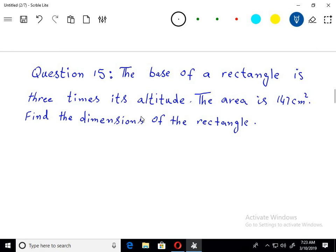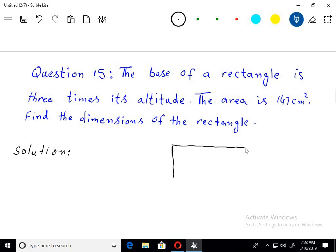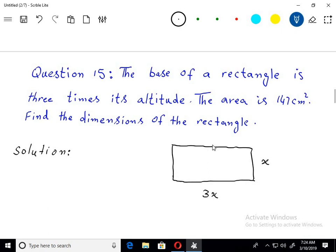Next question: the base of a rectangle is three times its altitude. Pehle hum ek rectangle bana lete hain. Yeh rectangle hai — rectangle ki ek side, suppose yeh base x, aur iska altitude jo hai woh 3x hai. Area diya hua hai 147 centimetre square, so dimensions find karni hain.